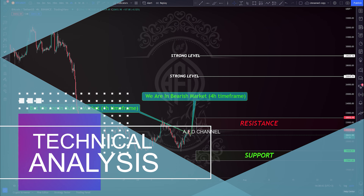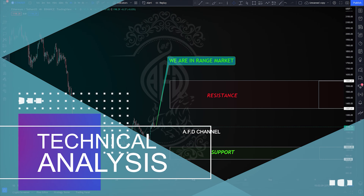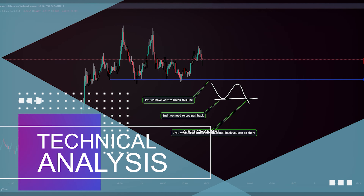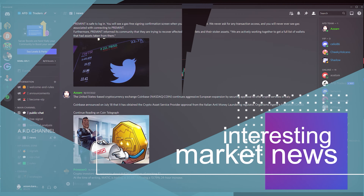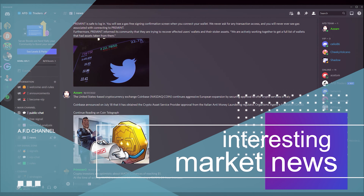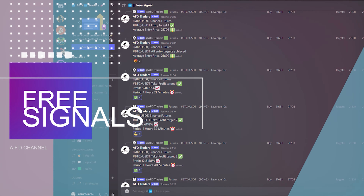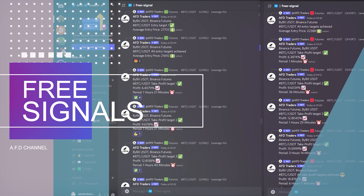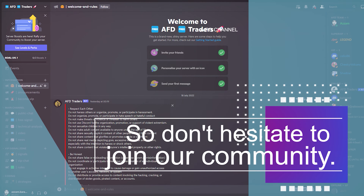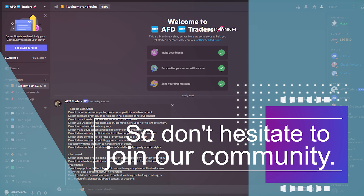There are also some market technical analysis, interesting market news, and free signals. You can ask all the questions or tell us to code your own strategy, and we'll try our best to help you.